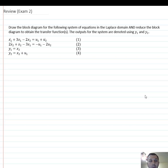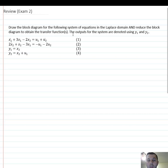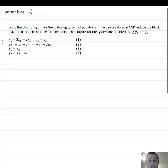The first problem we have: you have to draw the block diagram for the following systemic group of equations in the Laplace domain and reduce the block diagram to obtain the transfer function. The outputs for the system are denoted using y1 and y2.